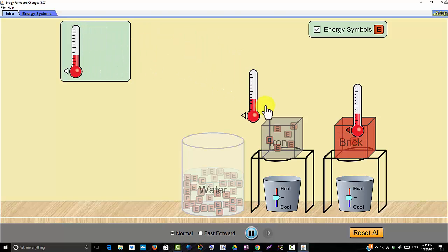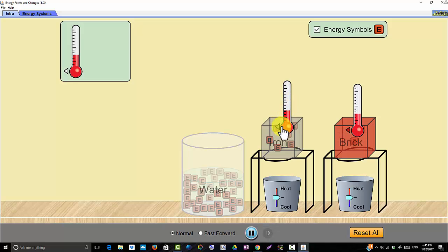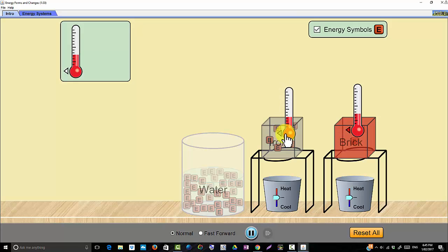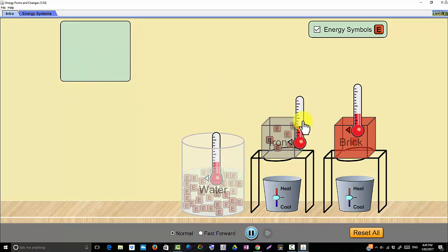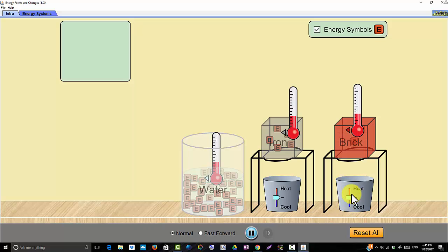I'm going to put the iron here and attempt to pick up one of these thermometers and place it on the iron. It's turned grey, so it's now reading the temperature of the iron. I'll put it so I can actually see it. I'm going to put the last thermometer in the water — you can see it go grey, it's now measuring the temperature of the brick.